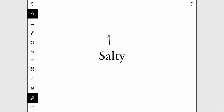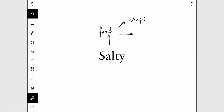My name's Hannah and I'm going to brainstorm ideas for what you can draw for Inktober — today's prompt is Salty. If you don't know what Inktober is, have a look in the description below. Salty obviously makes you think of food, especially chips, meat, pizza, maybe seafood.